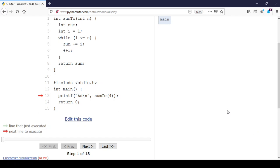Let's take a look at this buggy version of the sumTo function. I'm calling it on line 13 in the main with the argument 4, meaning I want to calculate the sum of the integers from 1 to 4.